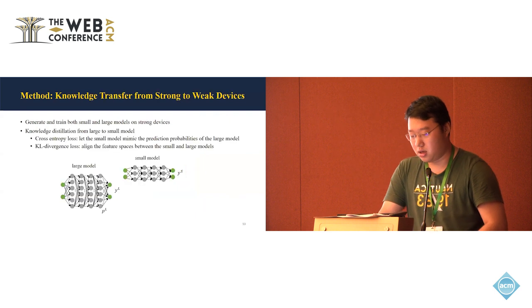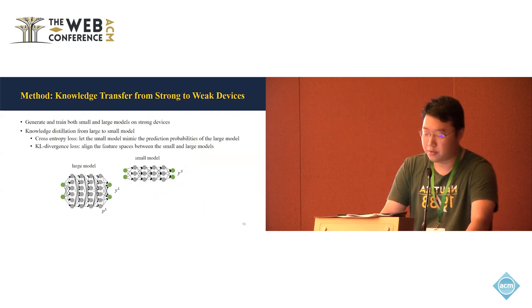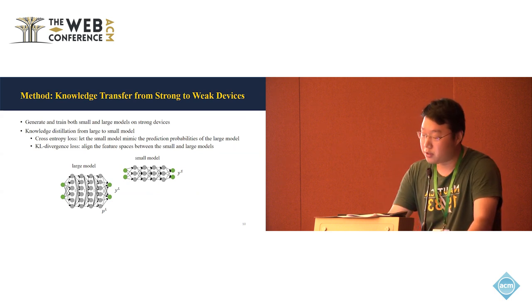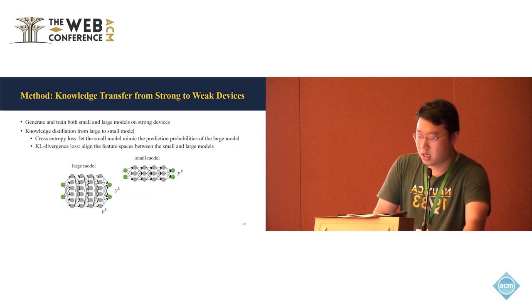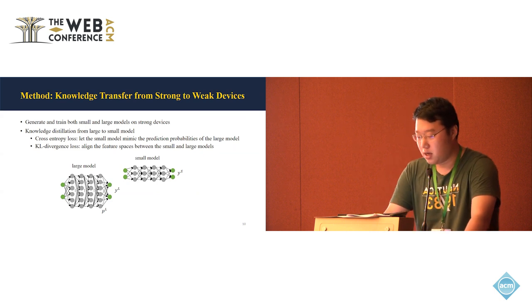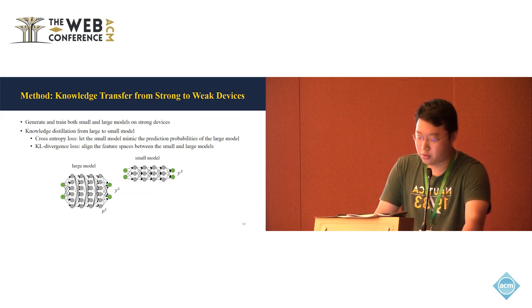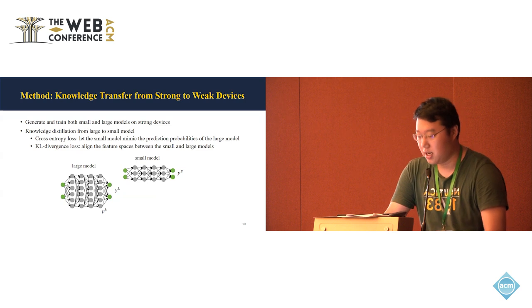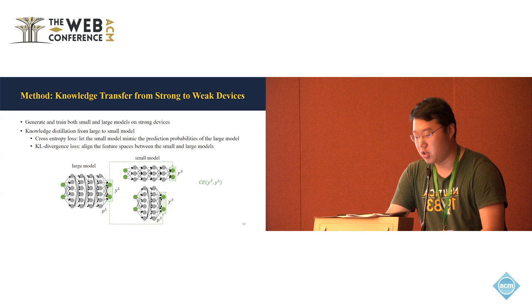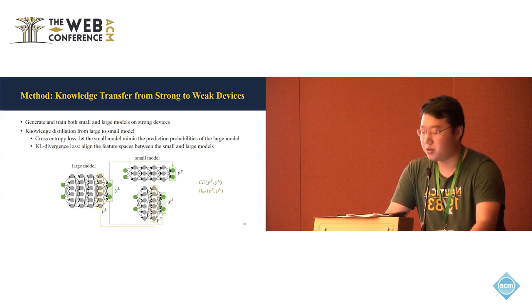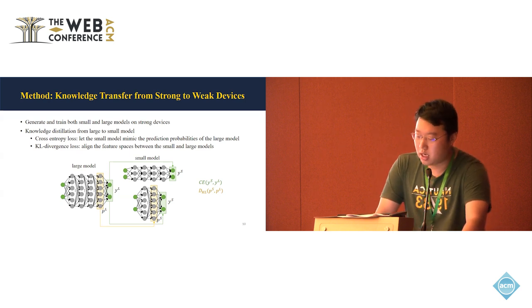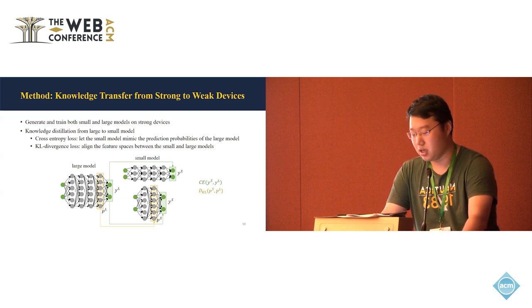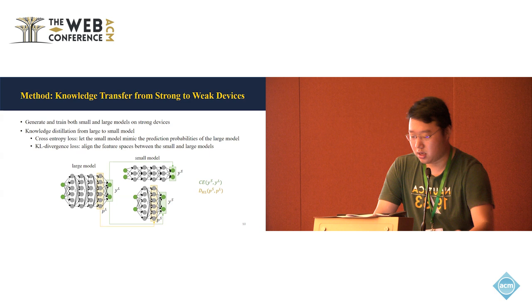And in addition, we also propose a knowledge transfer strategy to further enhance the performance of the weak devices. Here, for the strong devices to fully use of the computational resource, it actually regenerates and trains both the small and large models on the strong devices. And we conduct knowledge distillation from the large to the small models. And here we consider two loss functions for the knowledge distillation. The first is cross-entropy loss. That's like the small models to align the prediction probability of the large model. And another one is KL divergence loss. It aligns the feature space between the small and large models. And it only happens when the last hidden layer matches with the size. So it won't be happening when the model is downscaled with width scaling.